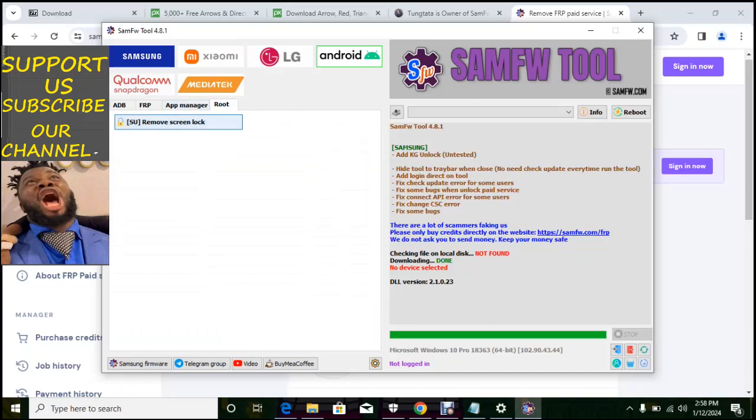And if your Android phone is rooted, you can remove the screen lock from this option. SU means the Android phone is rooted.